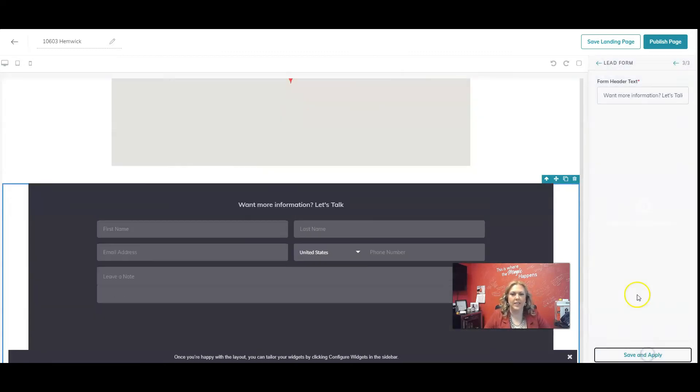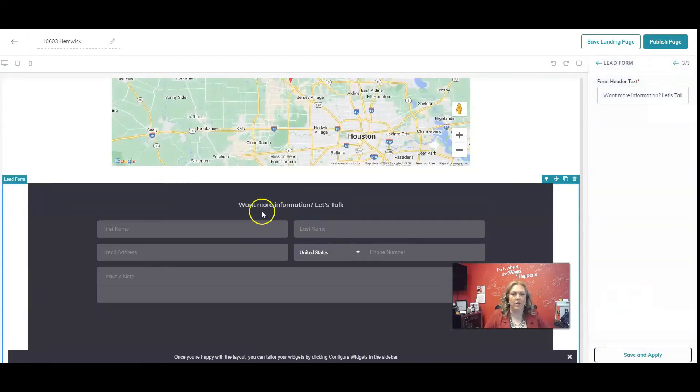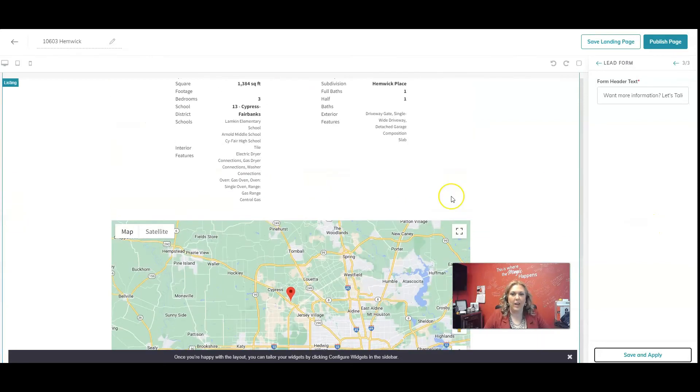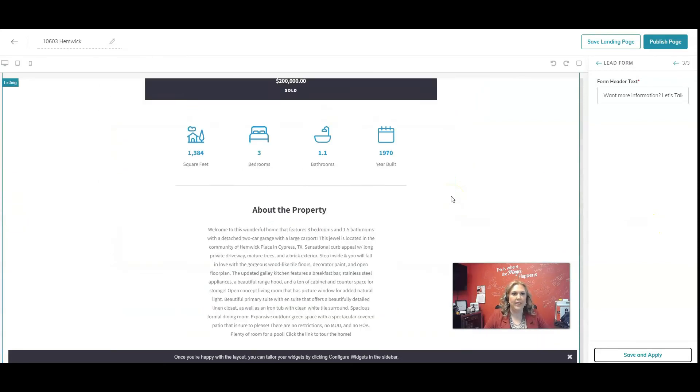And then I'm going to click save and apply. Want more information? Let's talk. And then there's the lead form for that. This is great. I am completely done.